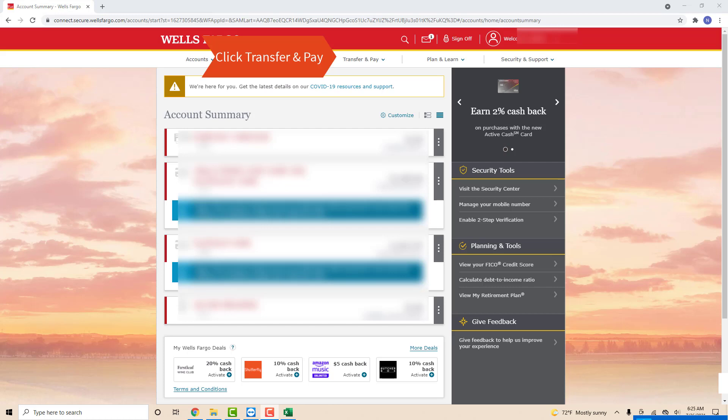Once you are signed in, you will see several options at the upper part of the screen. Click on the option which says transfer and pay.